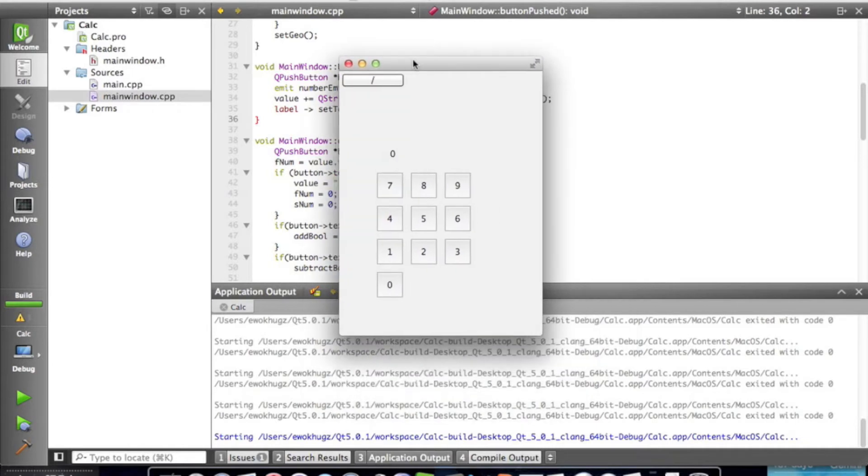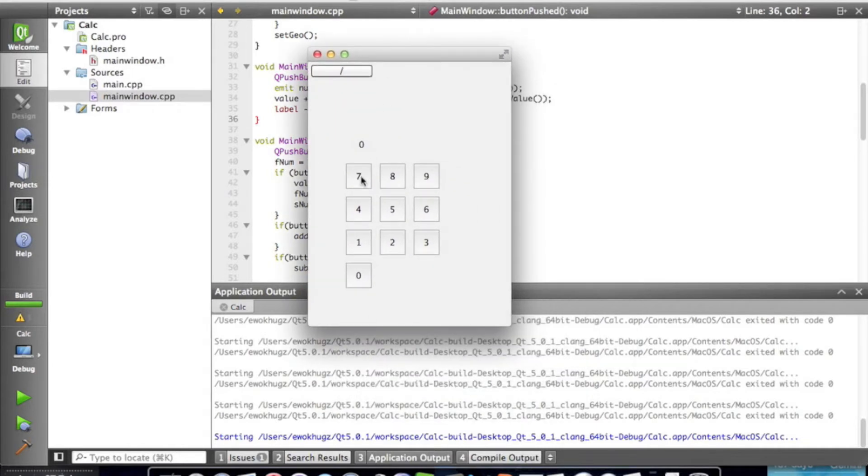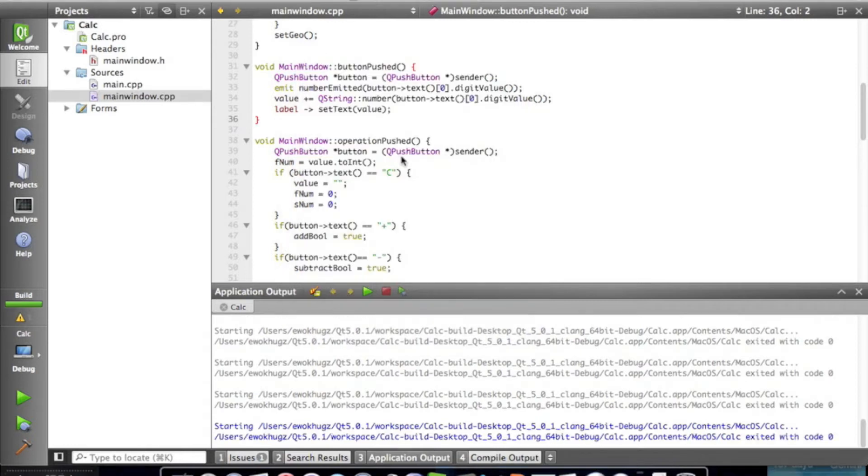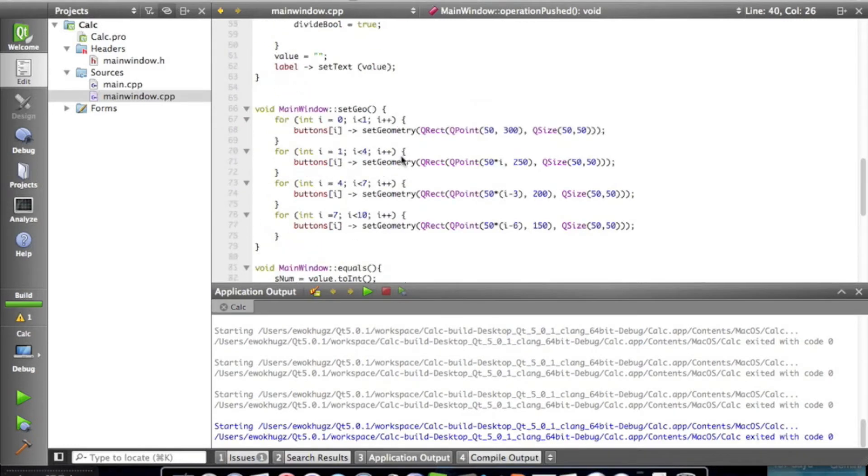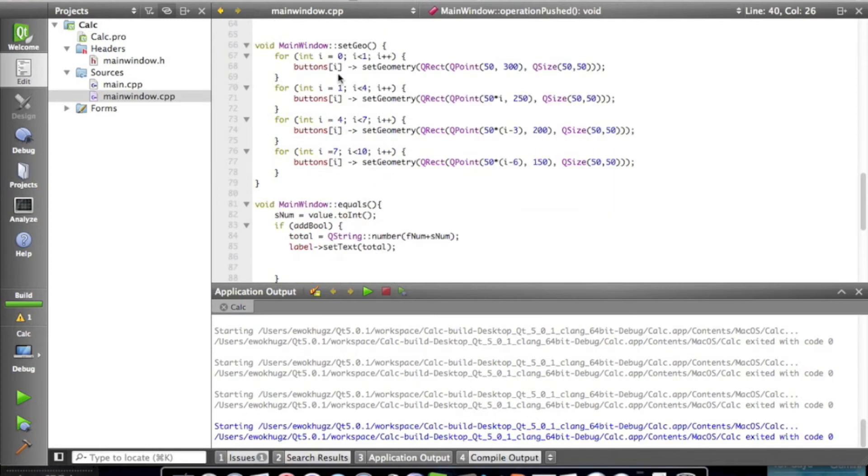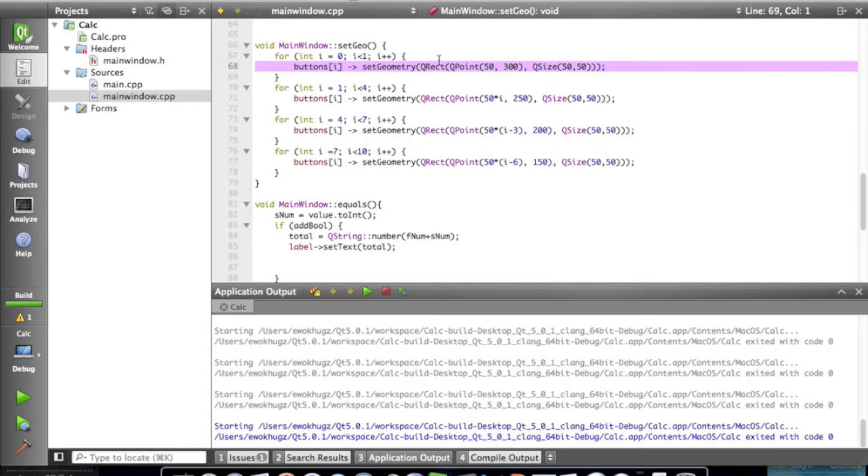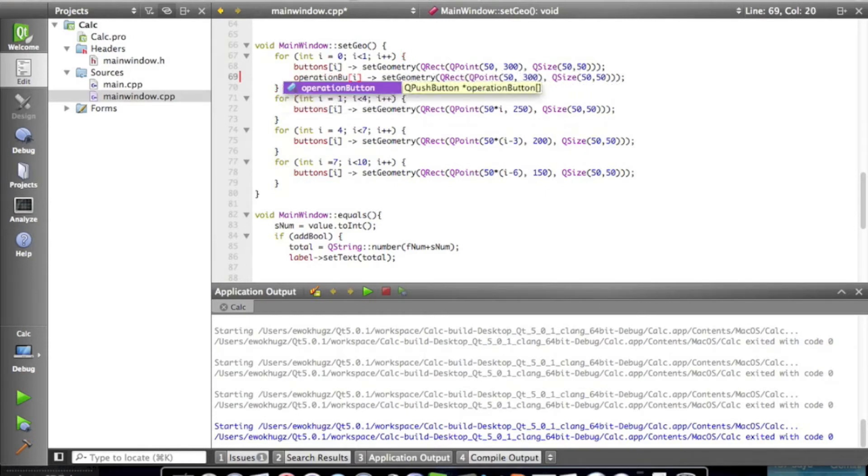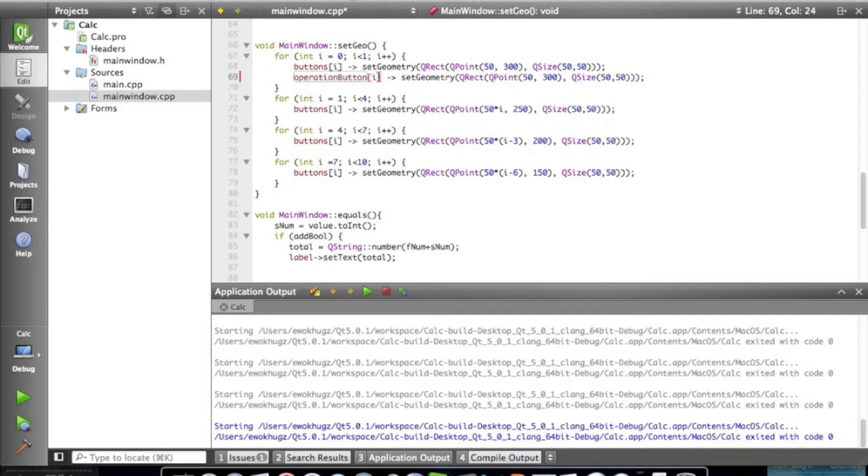Today, what we are going to need to do is put these operation buttons and set them up nice and pretty. We're going to need to set up the geometry for them. This is fairly simple. We've done it before with all the numbers. So what we're going to do is go to our setgeo method, copy and paste this line of code here, and put it down here. And we're going to change this to operation button. And at i, i equals zero in this case, throughout the whole for loop, i only equals zero.